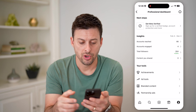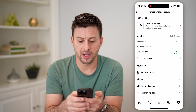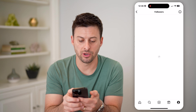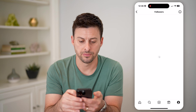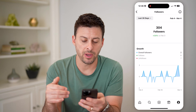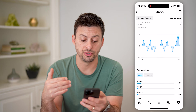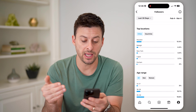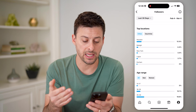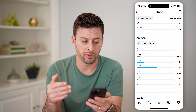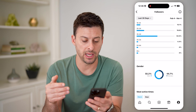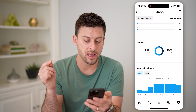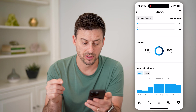And on here, we want to find your total followers. So tap total followers. And on here, depending on if you just signed up for this, potentially this might take a bit to populate, but you can see age range, gender, and then most active times.